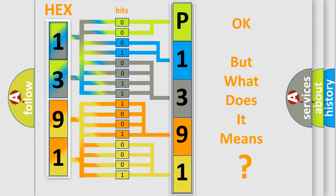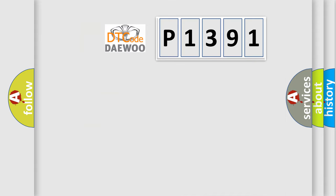The number itself does not make sense to us if we cannot assign information about what it actually expresses. So, what does the diagnostic trouble code P1391 interpret specifically for Daewoo car manufacturers?